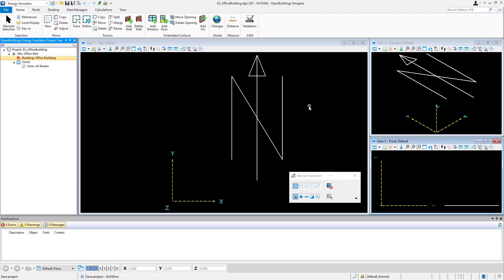And now we have our basic building properties set. In the next video, we'll start adding the floors and begin our 3D model.